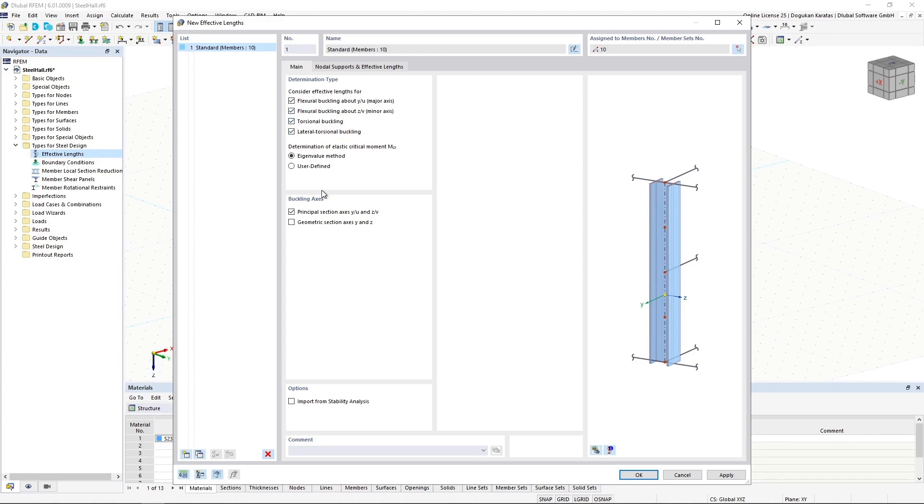In the buckling axis section, users can decide to perform stability analysis for geometric section axis, as well as principal section axis.